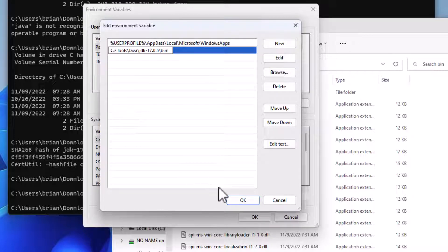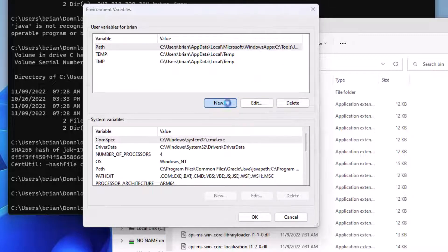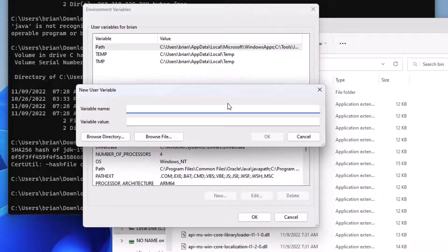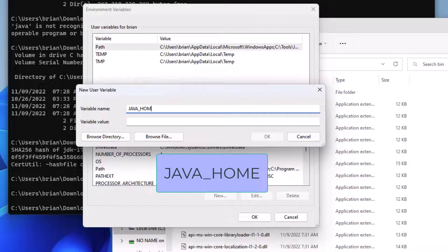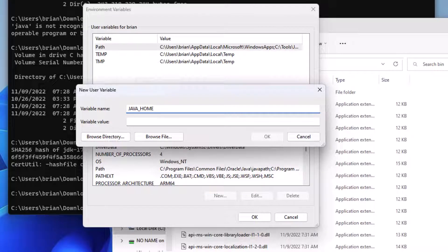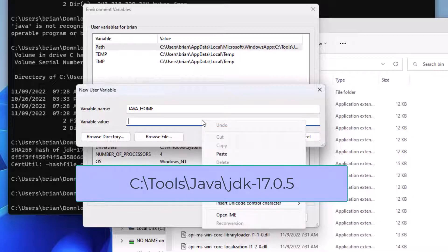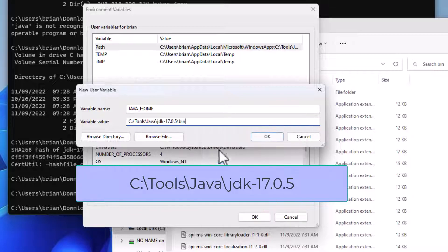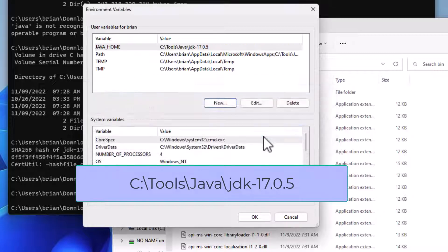And then click New to enter a new user variable. For the variable name, we'll type in JAVA_HOME. And for the variable value, we'll paste in the path we just copied, but we'll get rid of the bin and trailing slash. And then click OK, and OK once again.